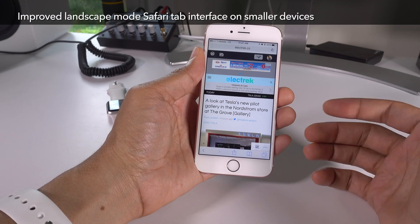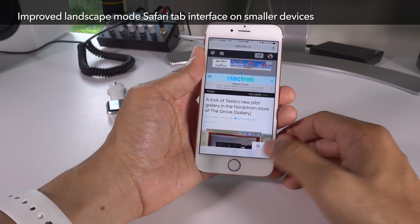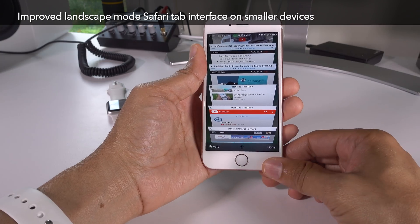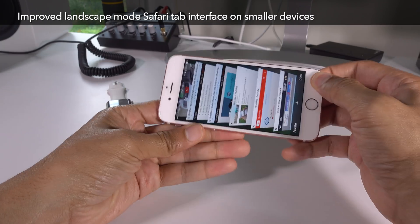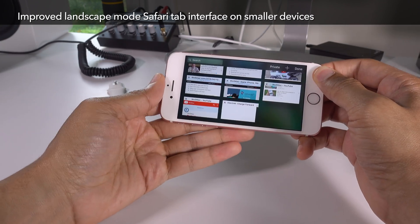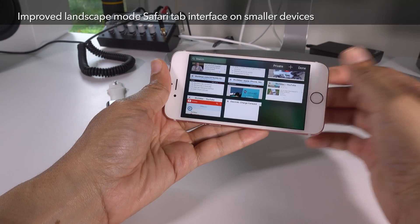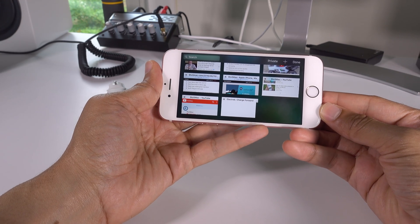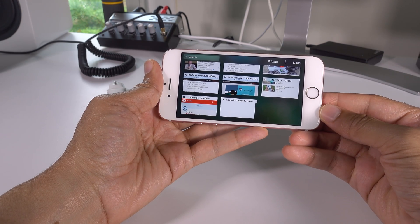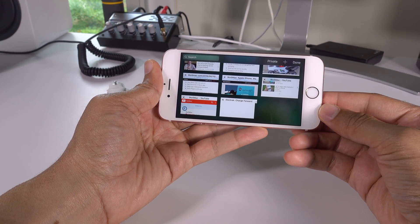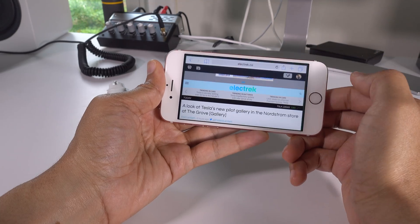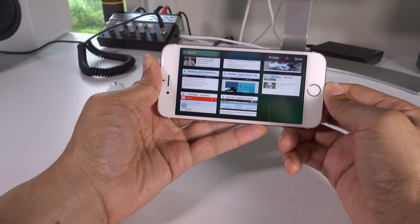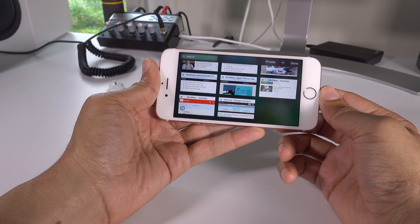The next feature is an improved landscape mode Safari tab interface on smaller devices. If you have an iPhone 6 Plus or 6S Plus, you already benefit from this enhanced tab interface while in landscape mode. But smaller iPhone users haven't been able to have this until now — it's new for iOS 10.